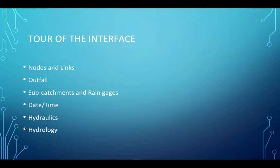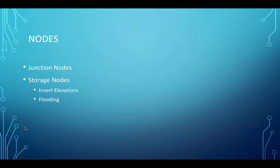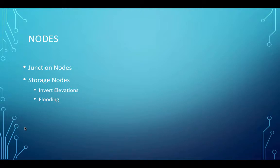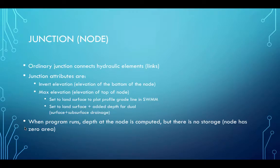We're going to take a tour of the interface, and we're going to see what nodes and links are, outfall, subcatchments, rain gauges. Date, time, hydraulics, and hydrology. We'll go into the detail of what nodes are briefly, the difference between a junction node and a storage node, what's meant by invert elevation, which you all know is the bottom of the pipe, and how it represents flooding. On junction nodes, we'll see that there's ordinary and extraordinary, and so it's probably best now for me to get the interface up and running.